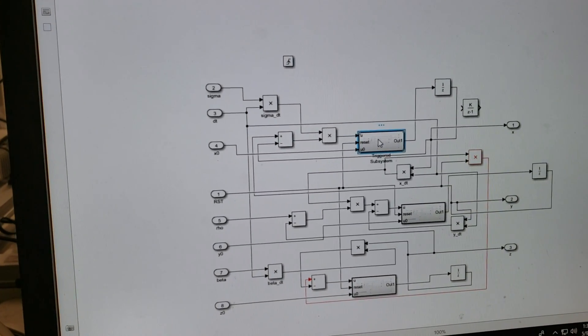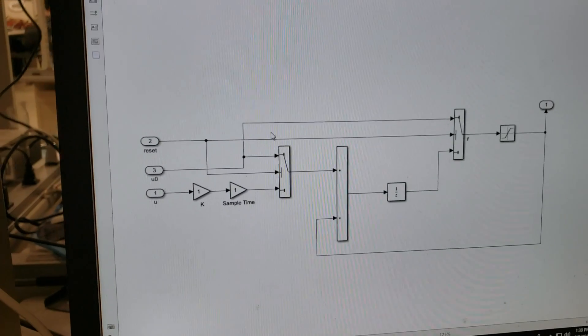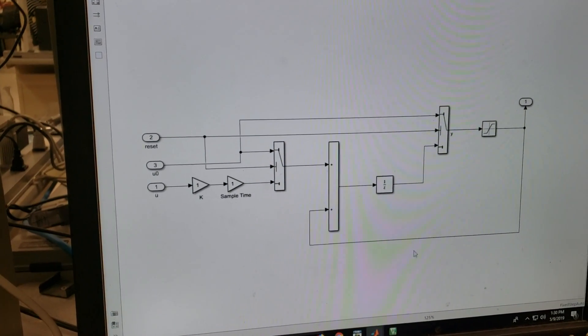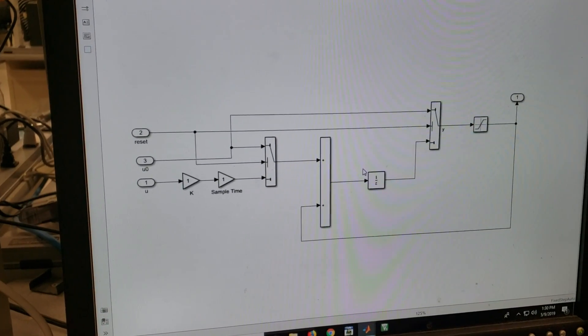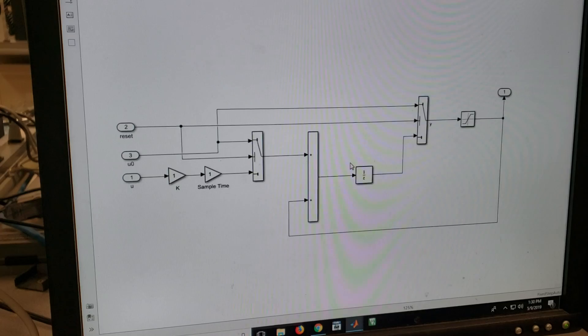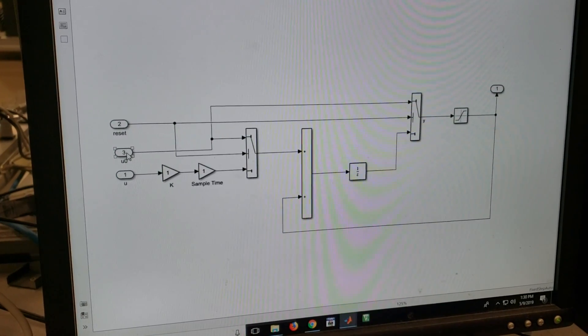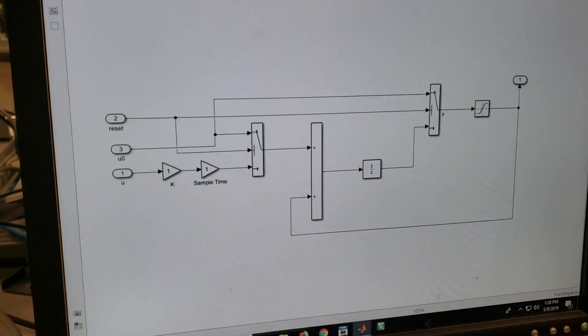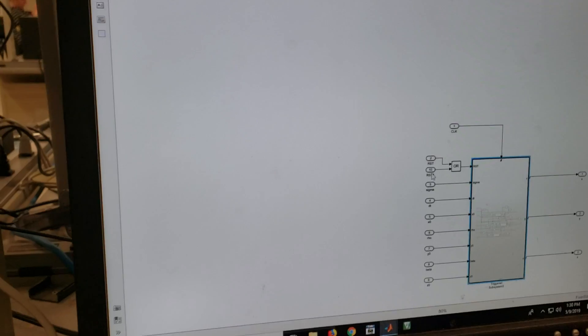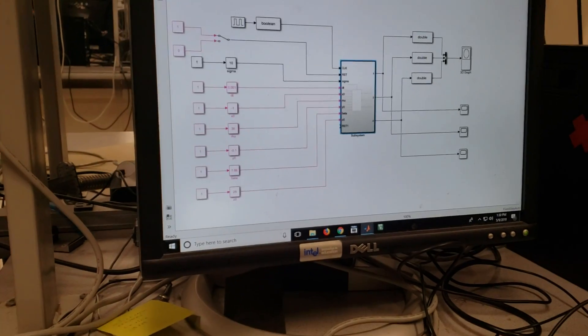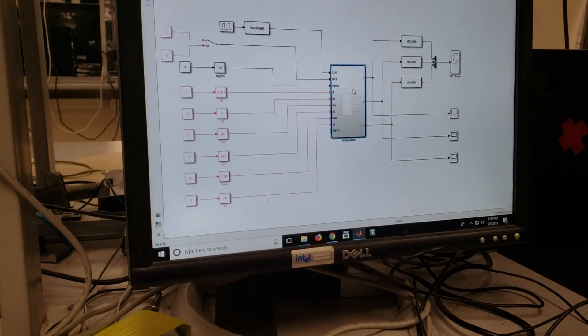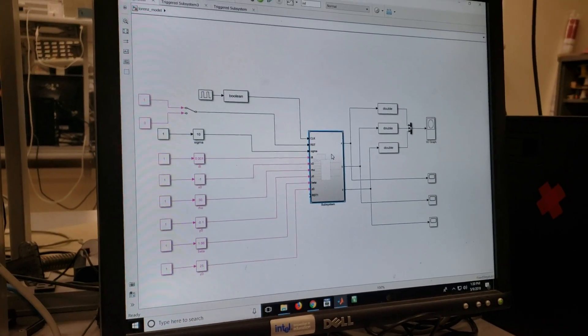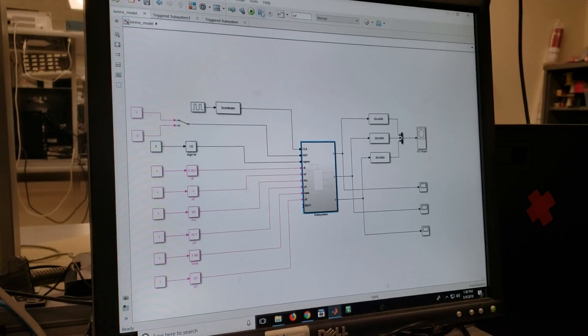The accumulator basically takes the value, keeps adding it until it resets. When it resets, it takes the initial value. So going back into the system, this is the highest level. You can see how this model is actually generated.